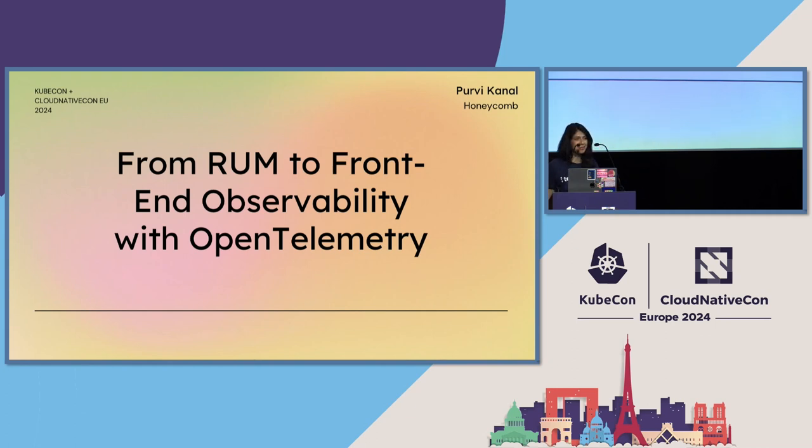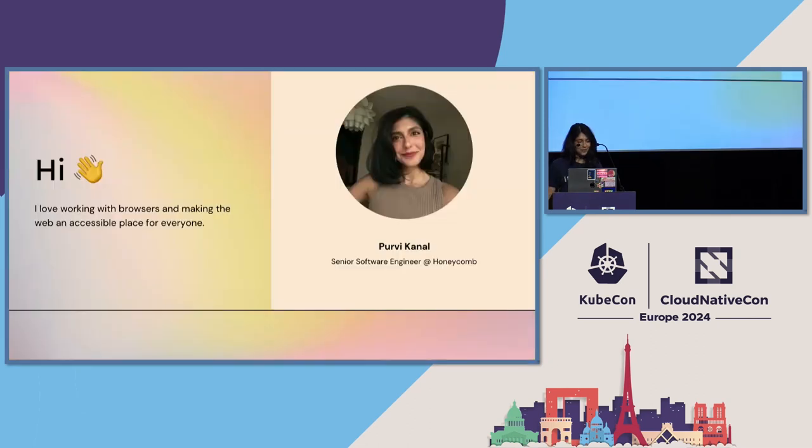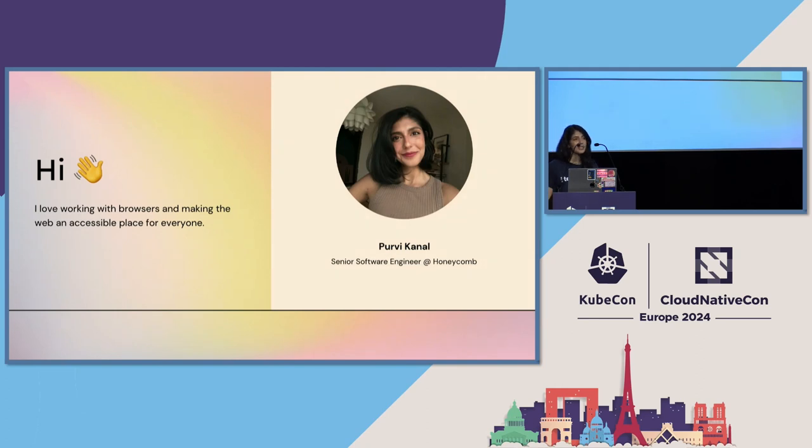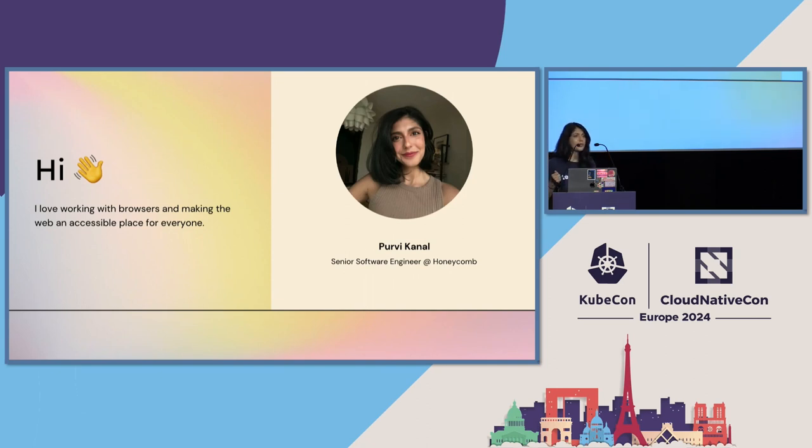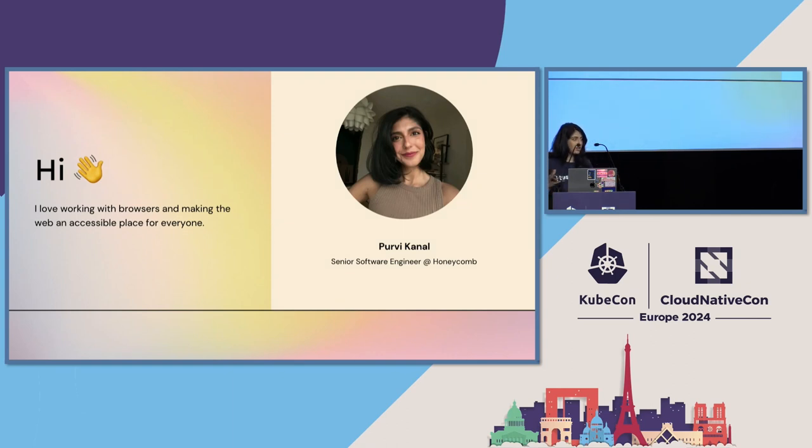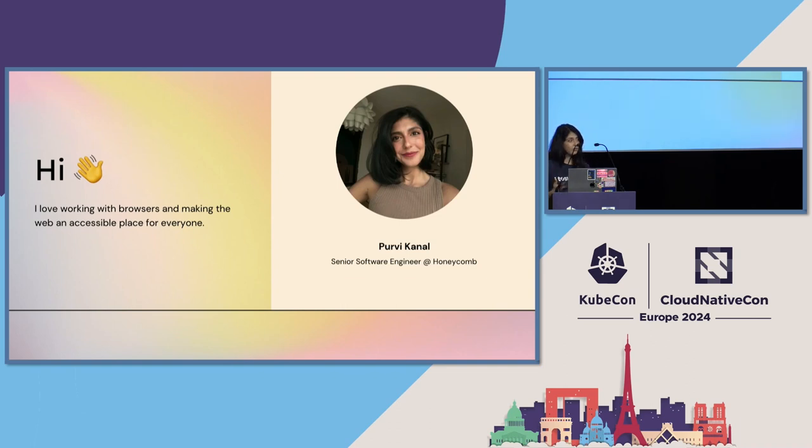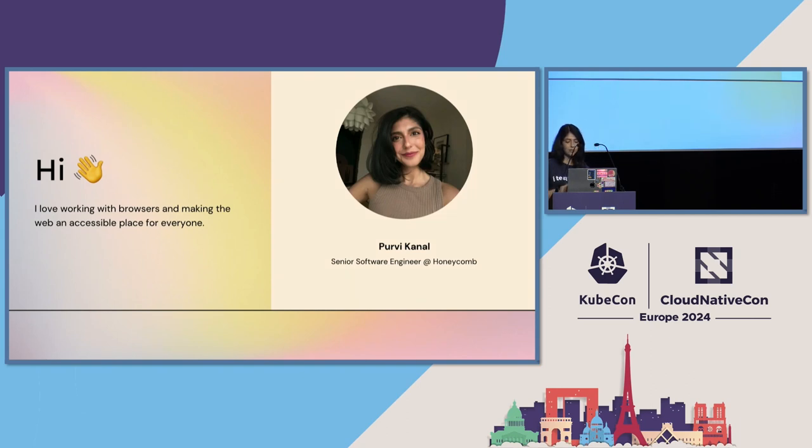Well, I'm excited to talk about the browser to you all today. My name is Purvi Kanel. I've worked with browsers for a large part of my career, and I'm really interested in getting front-end observability to a higher standard, especially for ops folks and back-end folks who are used to really good tooling. I really want to see the browser front-end world catch up to that. I work at Honeycomb and we're trying to solve this problem there. I'm also an approver on the OpenTelemetry.js project with a special interest in Web APIs.